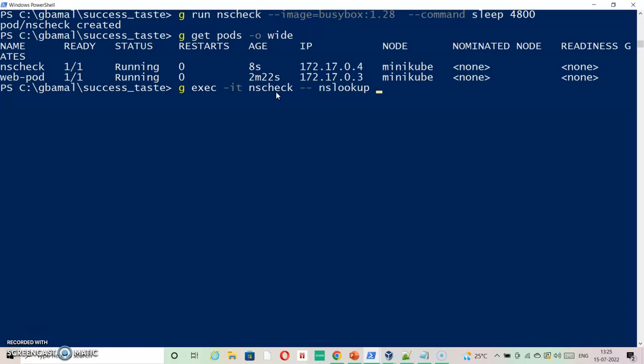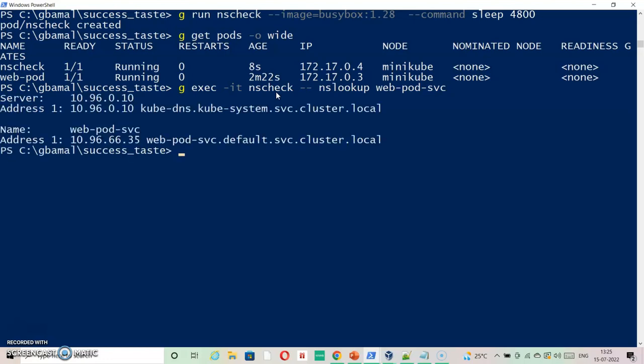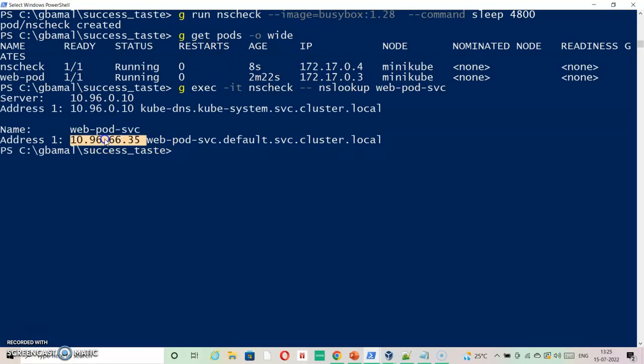kubectl exec nslookup -- nslookup web-pod-svc - the service that we have created. It should resolve and get me the result against the fully qualified domain name for our pod.